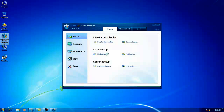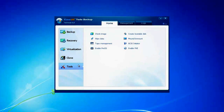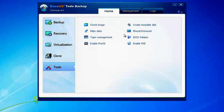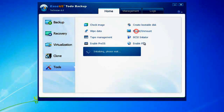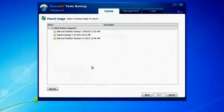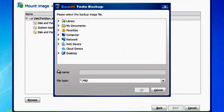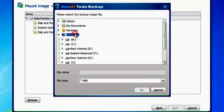Launch the program and select the Tools tab on the main navigation window. Click Mount/Unmount. You can select the backup image file in the list, or click Browse to select a backup image file through the hard disk.